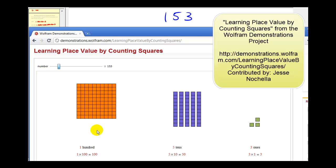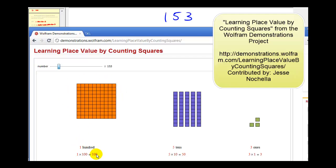Now if we wanted to count the number of items here, once we counted ten groups of ten, that would represent one hundred items. So here we see ten groups of ten, or one hundred items, and then five groups of ten, or fifty — so we have a five in the tens column, and then three left in the ones column to represent one hundred fifty-three.